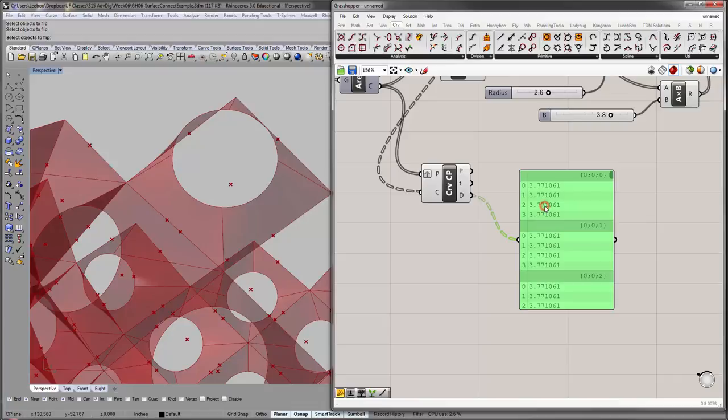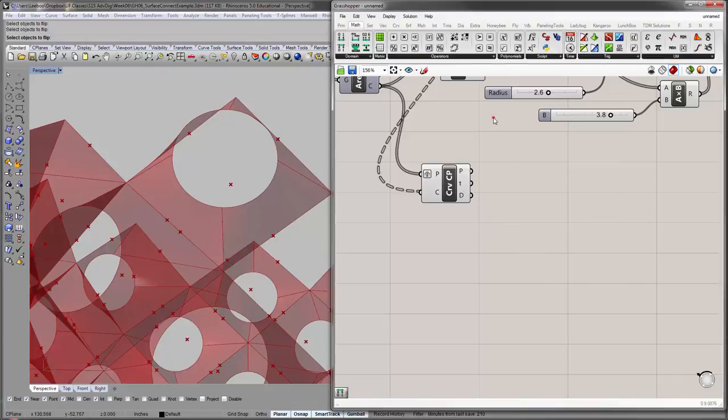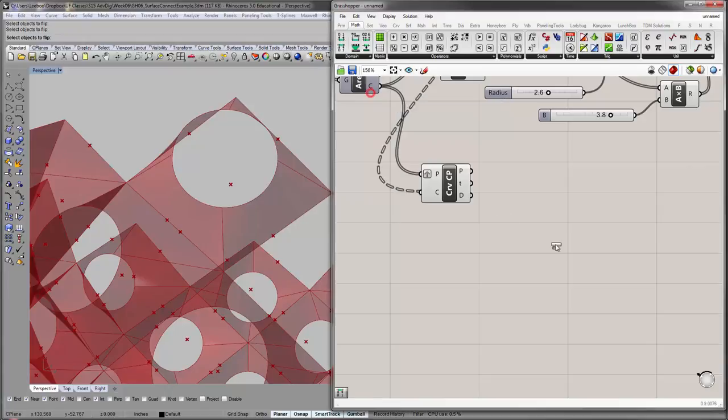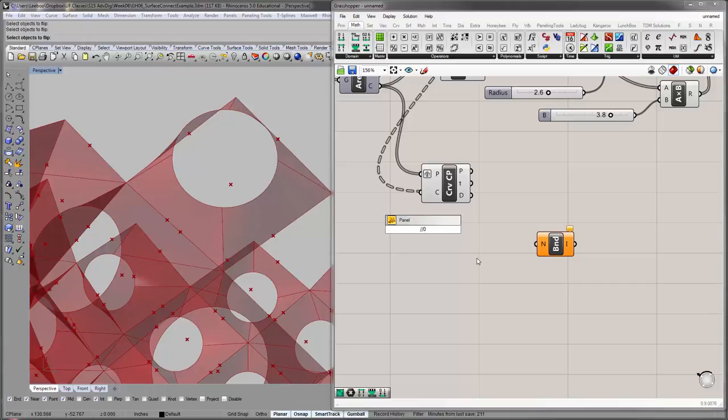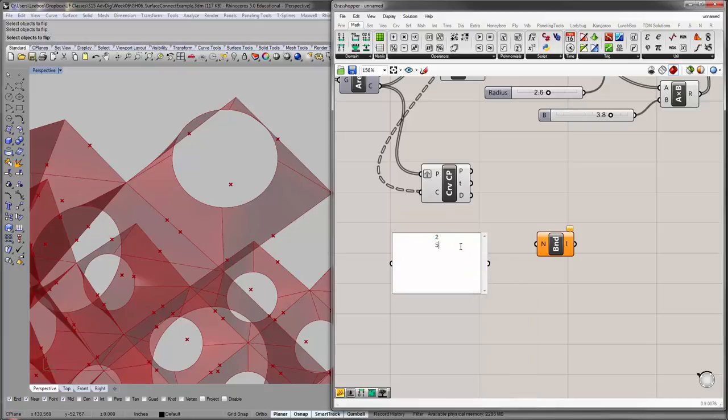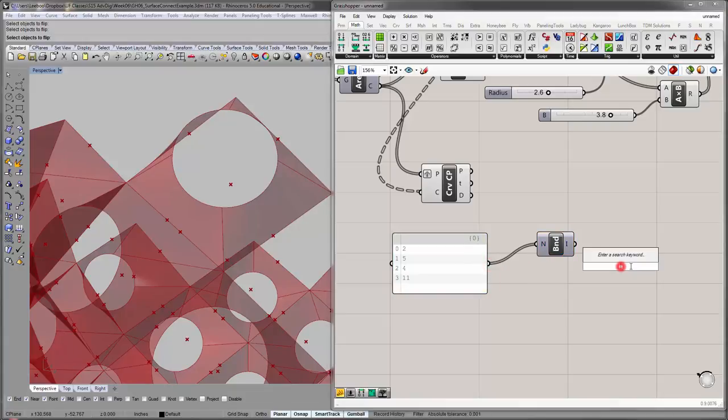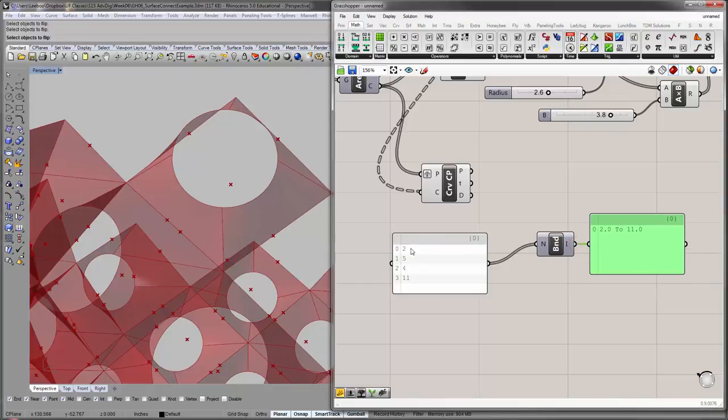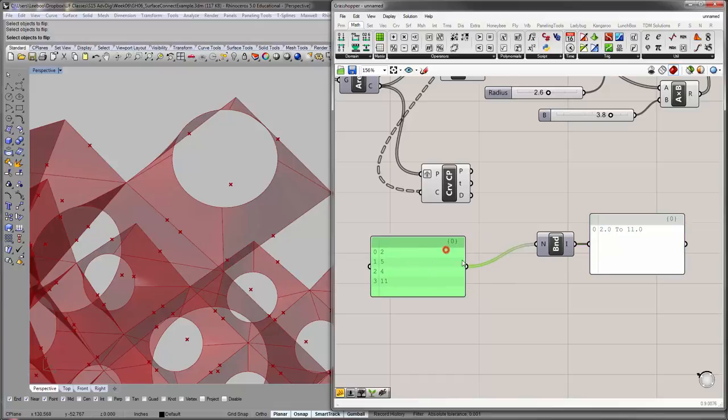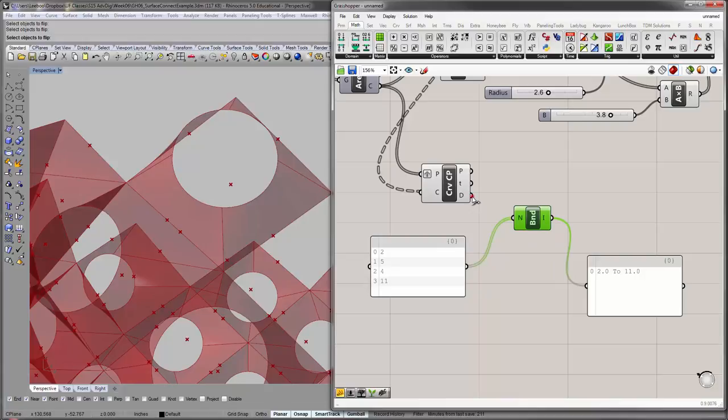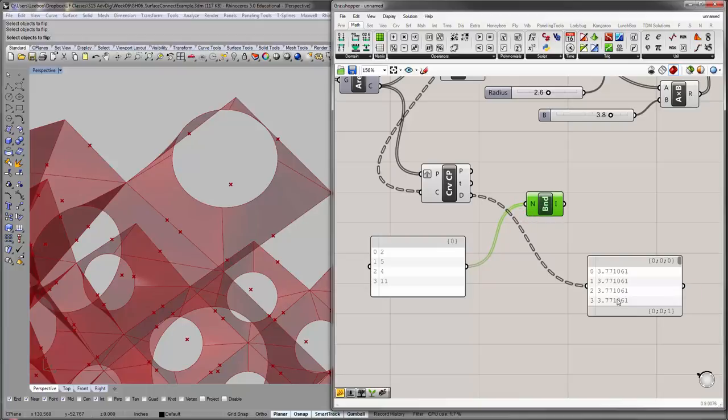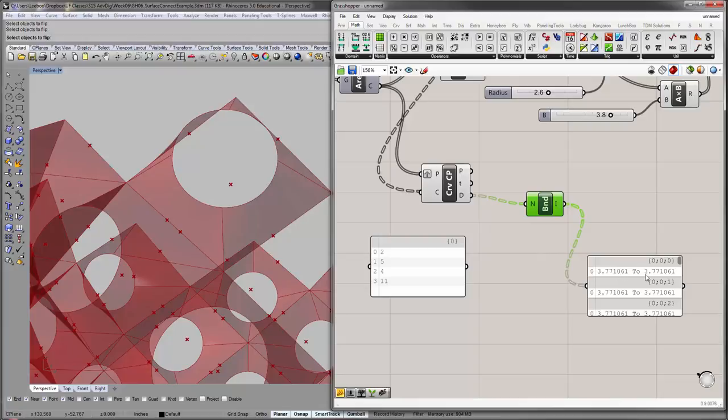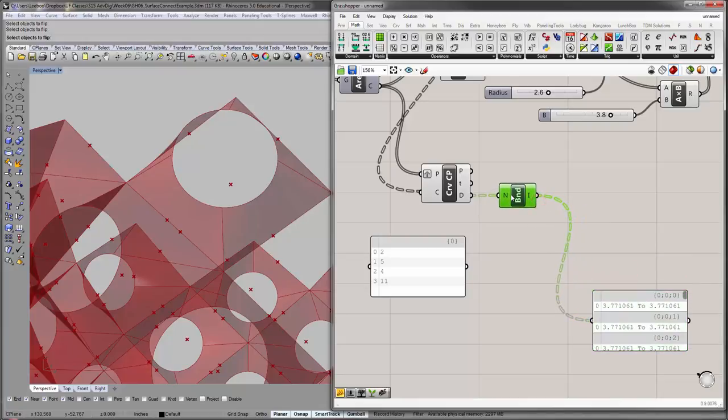And, so, if you go to Math Domain, the first one we'll use is Bounds. Create a Numeric Domain, which encompasses a list of numbers. The way this works, let's say I have a list of numbers, two, and if I make it multi-line, so two, five, four, eleven. If you give it that, the result you'll get is basically a numbered domain that finds the smallest number and the largest number. So, it grabs your smallest and largest, two to eleven. So, the reason we're using this is that we can look at the distances, and let's just say, for example, you have a number of different distances. So, you want to basically use this to find what your smallest and your largest numbers are. And so, that's what we would do. In this case, because right now, for now, these are all identical. So, your domains are basically identical.